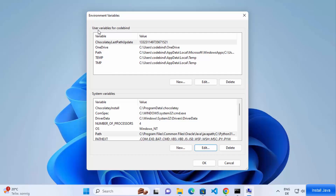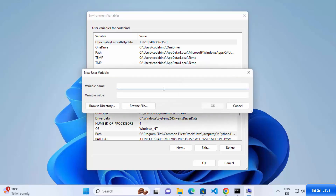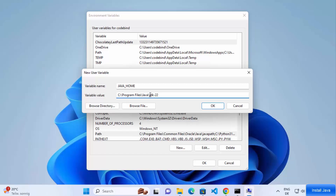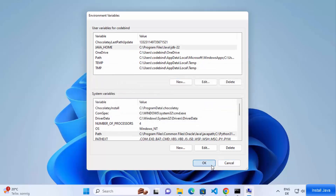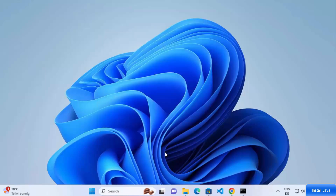To set the JAVA_HOME environment variable, go under User Variables for your user and click New. In the variable name field, type 'JAVA_HOME' in all capitals. For the value, paste the path you copied earlier, which points to the JDK folder (up to the JDK version directory). Click OK, then OK again, and OK once more to confirm — this will set the JAVA_HOME environment variable.